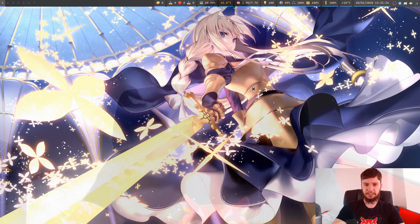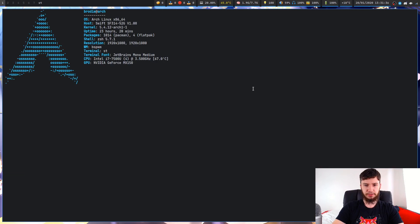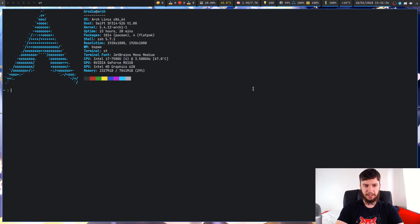Good afternoon everyone and welcome back to the channel. The first thing we want to do is check what shells we have installed and also what shell we're currently running. This is a very simple process — let's just jump into a terminal and see how this goes.